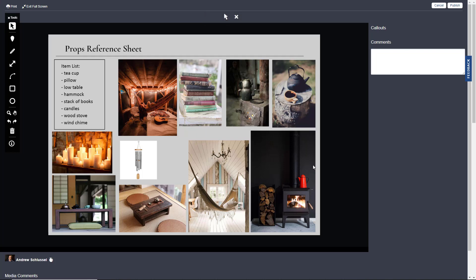First up is Gwendolyn, and this is all very good reference images — generally attractive photographs with interesting lighting, good shapes, good reference. I think this will all be really helpful.